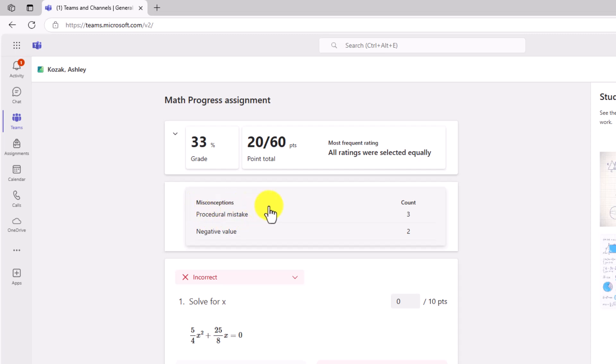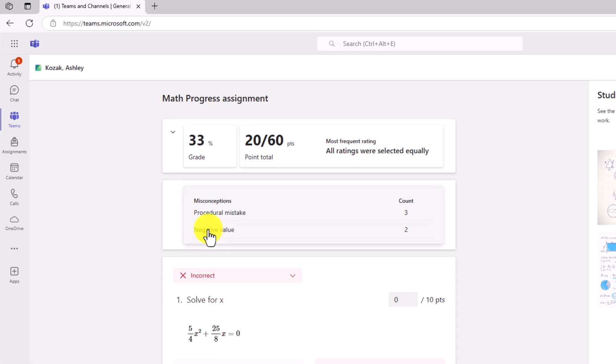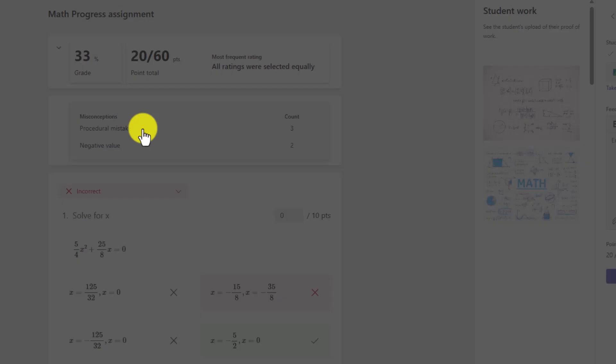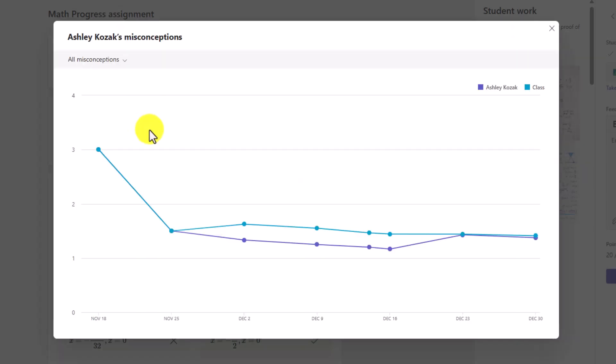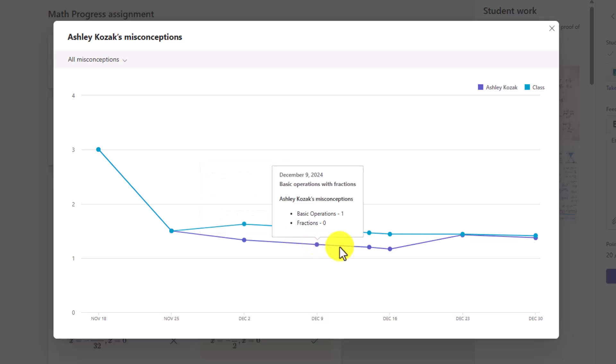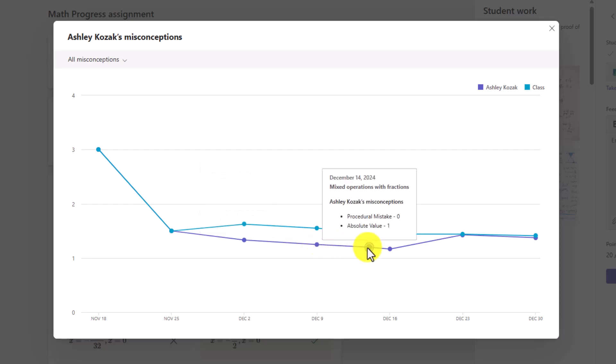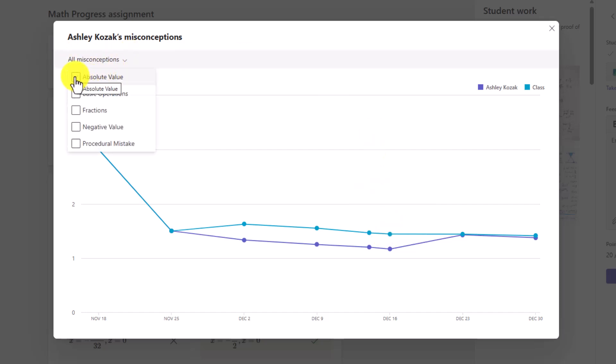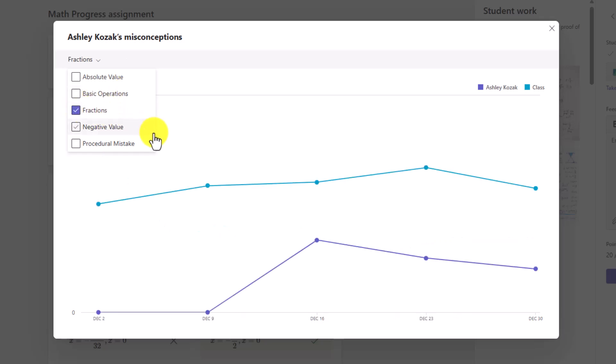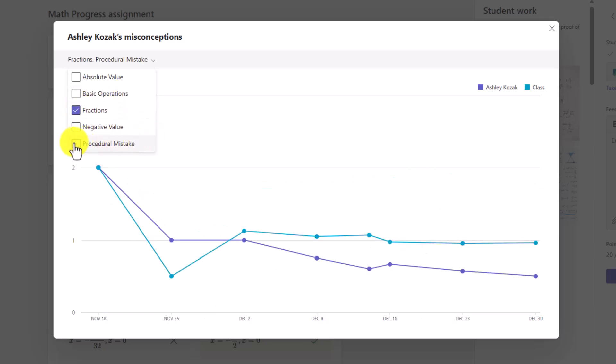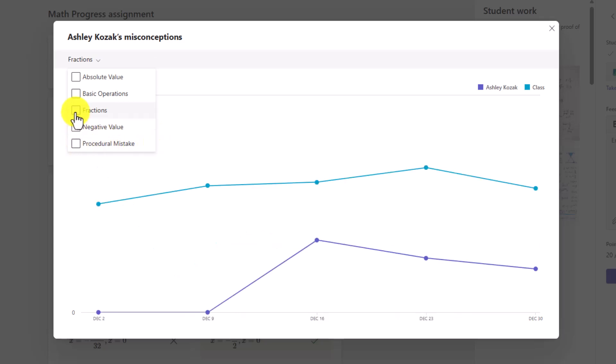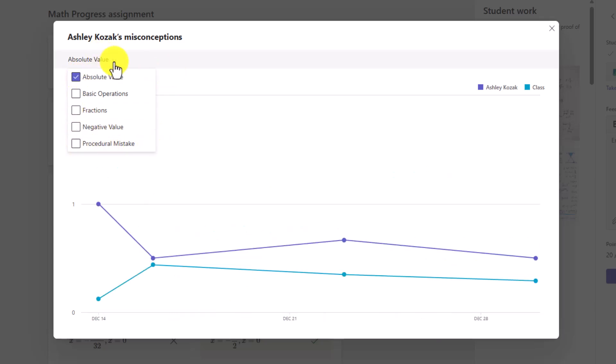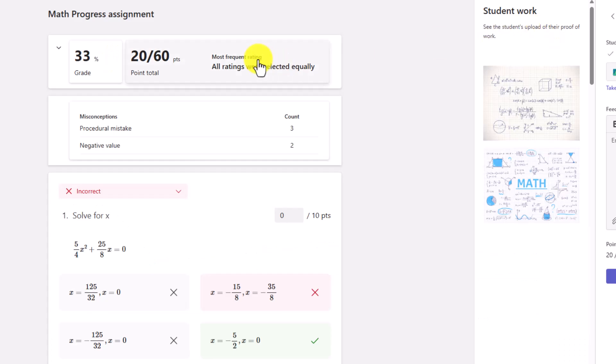These are misconceptions. What type of errors did I make? Math Progress will automatically categorize those. There was a procedural mistake. There were three of those. And a negative value mistake. I made two of those. When I click this, I can actually see trends. This is sort of the progress part. You can see that Ashley has been trending in terms of the different mistakes she's been making, and you can see how she compares to the class. Here are a bunch of different assignments. It's really easy to filter on these things.